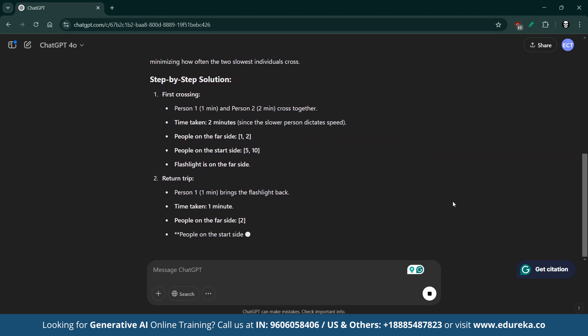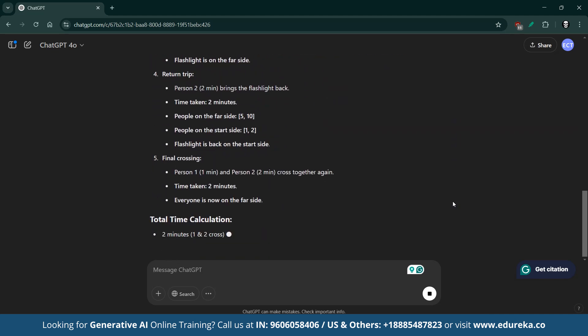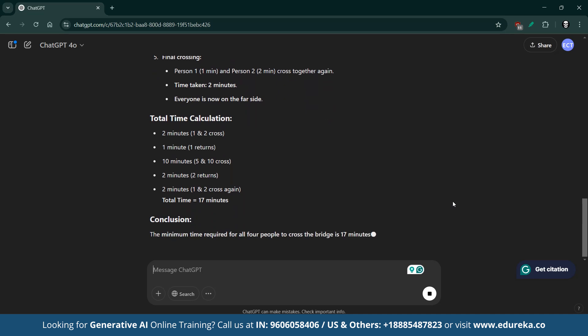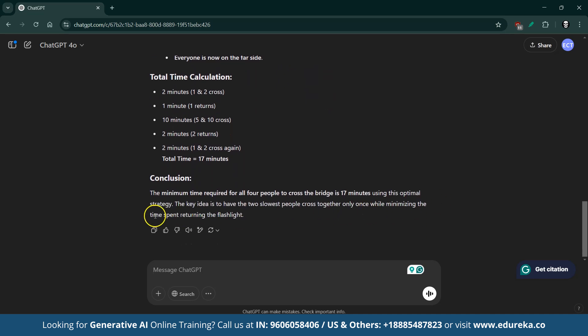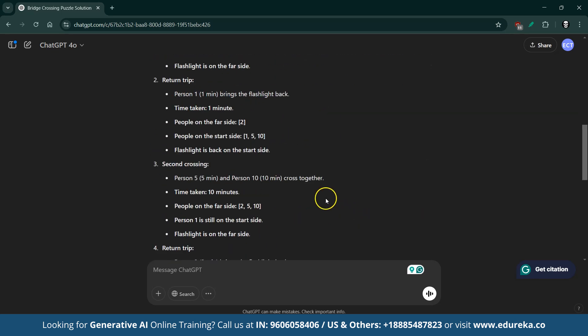ChatGPT-4O begins by outlining the puzzle, then details a step-by-step strategy, and after all the calculations gives the answer as 17 minutes — the minimum time required for all four to cross. While the explanation is detailed and clear, it took a bit longer to generate the response. However, its in-depth breakdown makes the optimal strategy easy to understand.